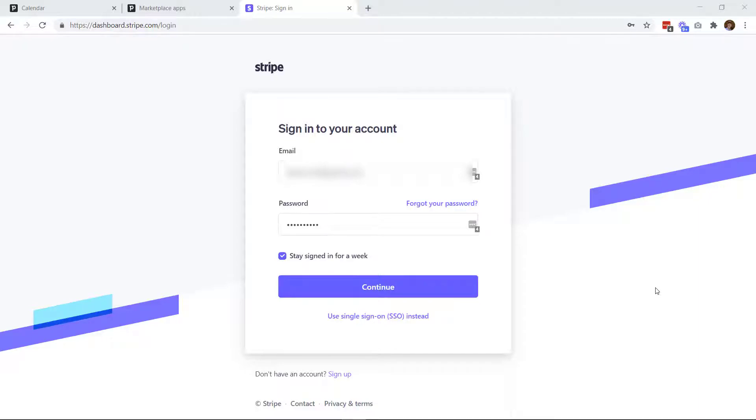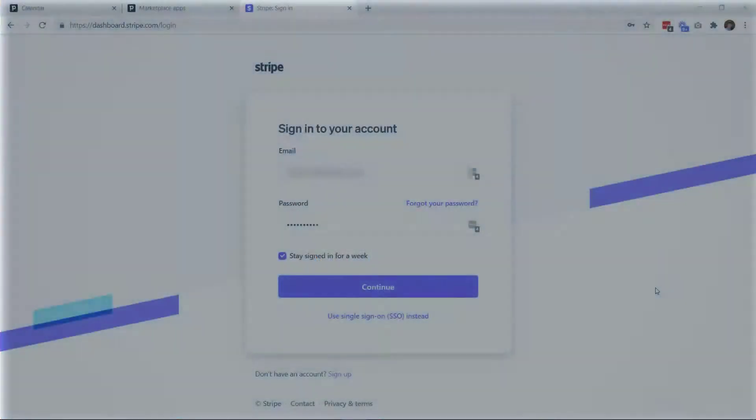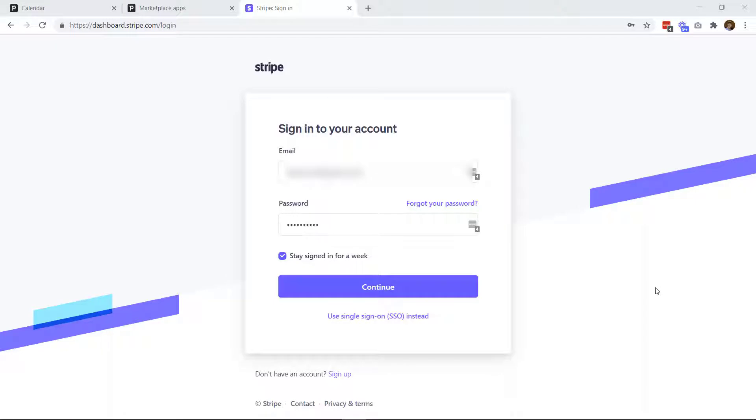In this video, we're going to go over how to add a user to your Stripe account. At one point, you may need to add your web developer, your accountant, staff member, or whoever to your Stripe account. And there's an easy way to do that.